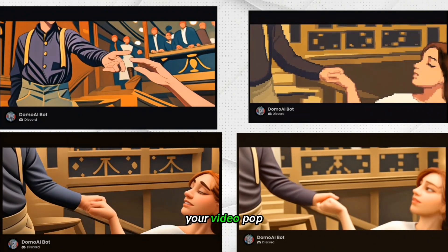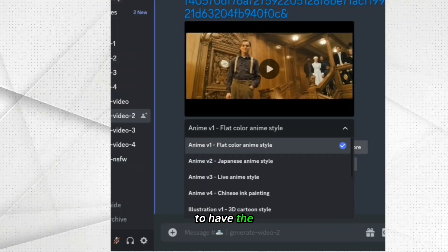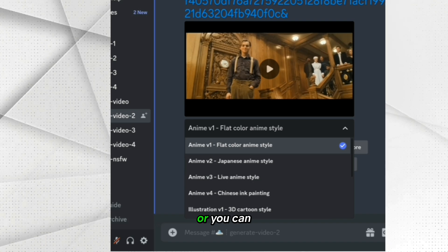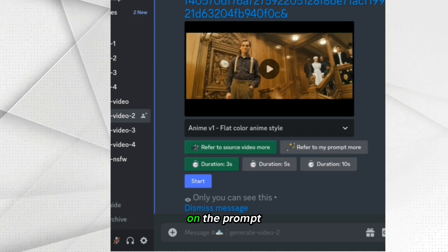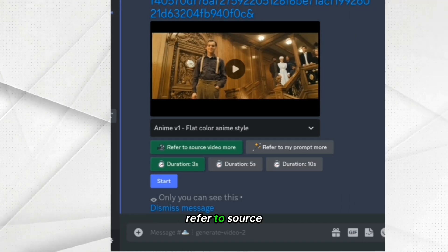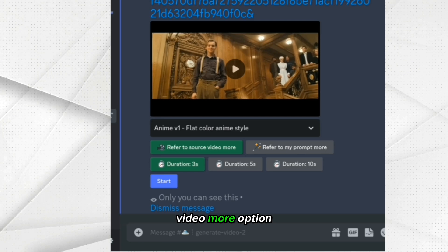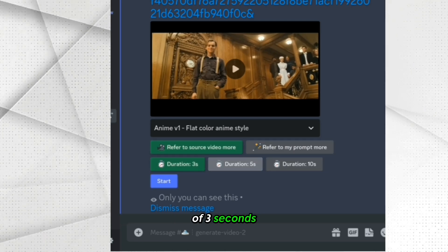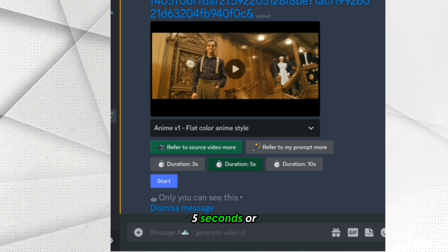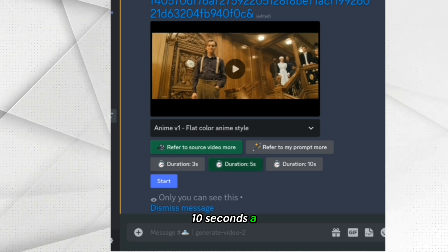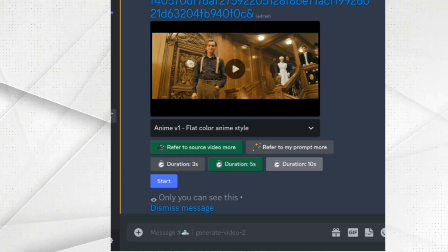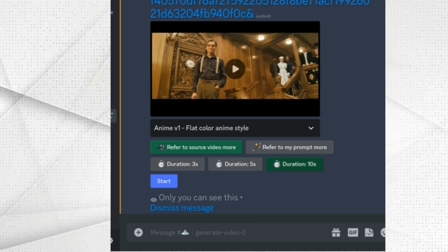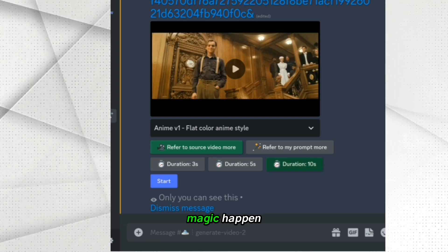To really make your video pop, you can choose to have the AI put more weight on the source video, or you can have the AI put more weight on the prompt. I prefer the refer to source video more option. You can choose your video duration of three seconds, five seconds, or ten seconds. A ten second video duration can take up to 15 minutes to generate — click Start to make the magic happen.